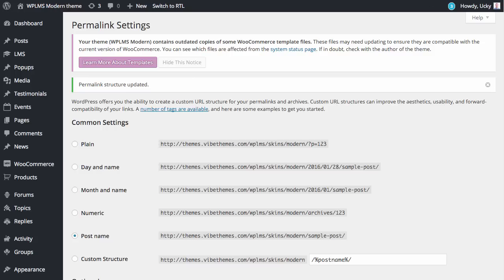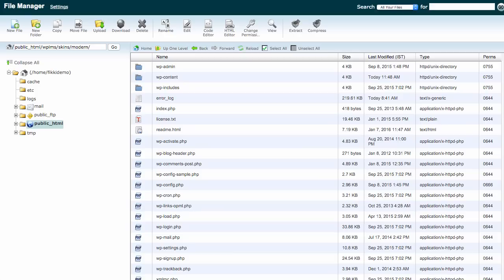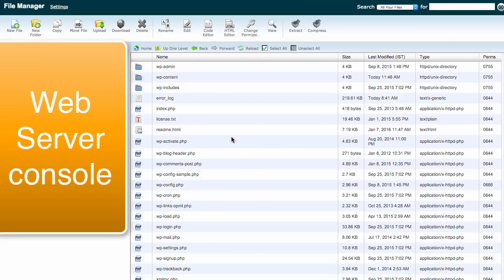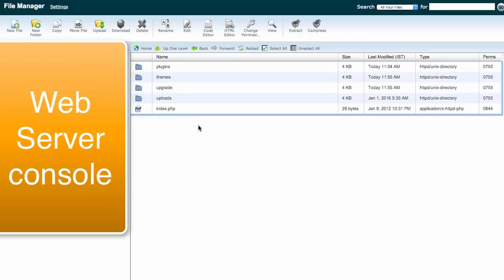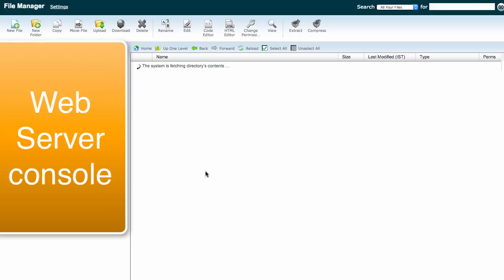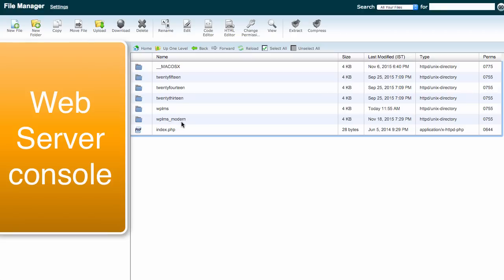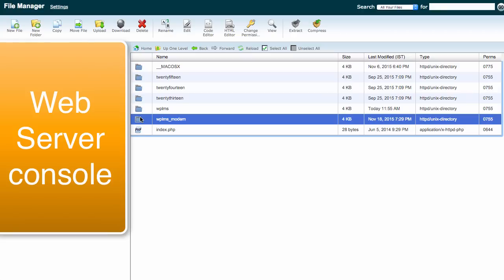We'll get the WPLMS underscore modern dot zip file, which is the updated modern theme from the theme package. You'll need to login to your web server via FTP or cPanel and go to the root of your site and open the WP content folder. Inside this we have the themes folder.